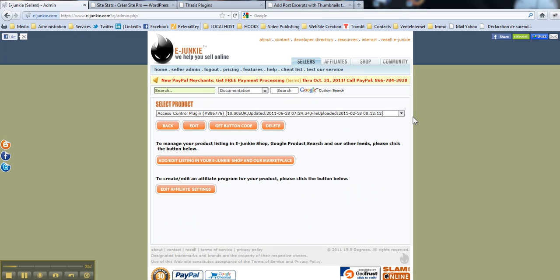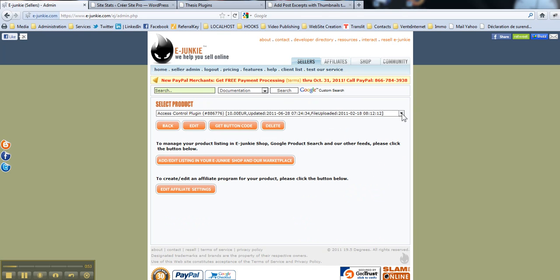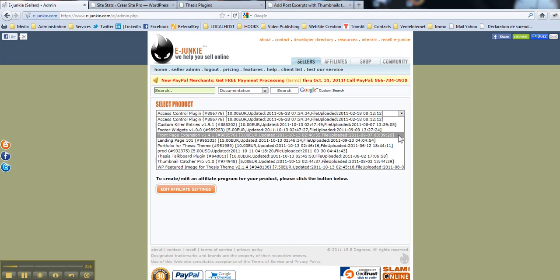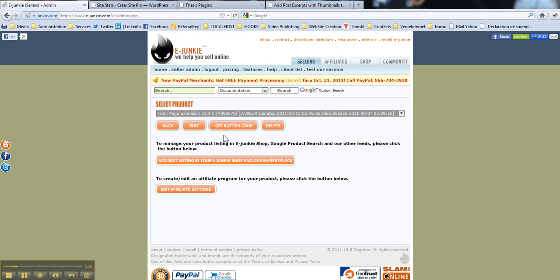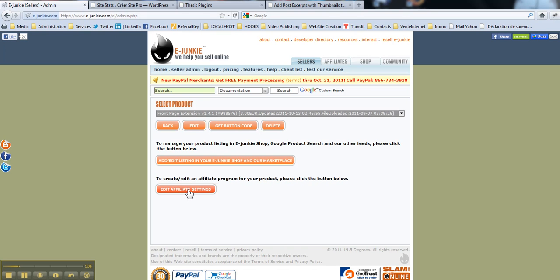Then you select the product you would like to edit the affiliate settings. Say it would be front page extension. It is a downloadable product I sell from my website. And you click this button, edit affiliate settings.